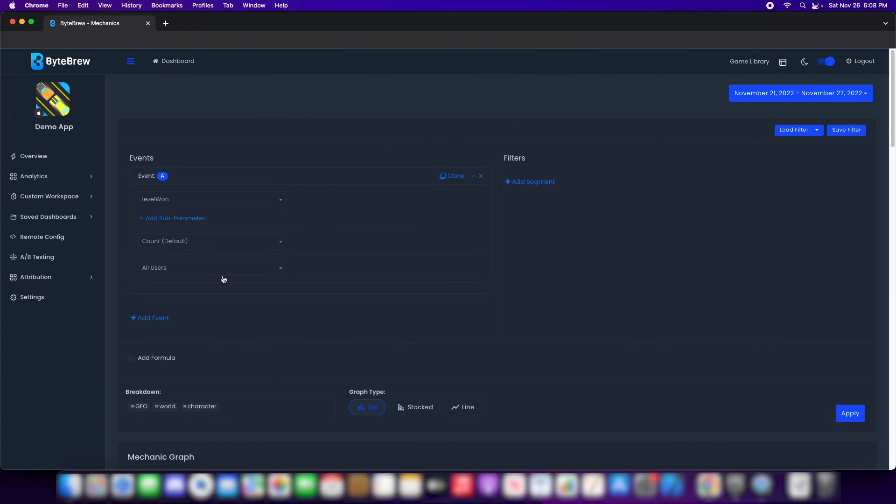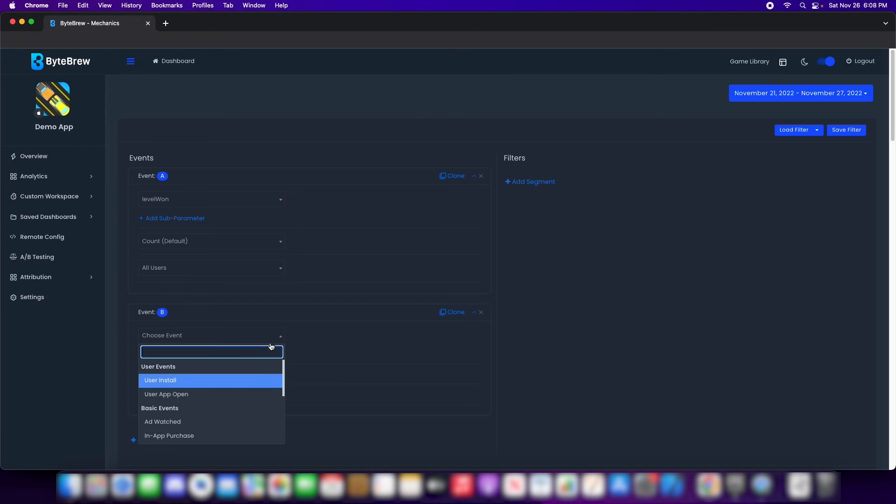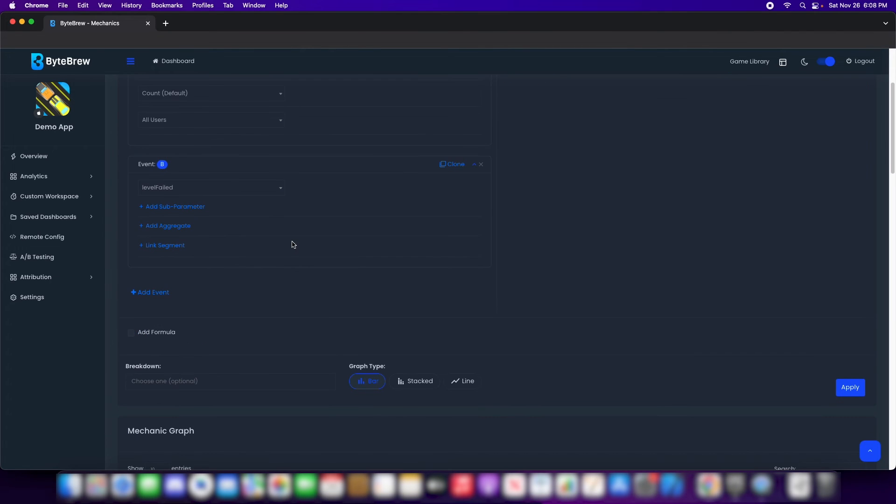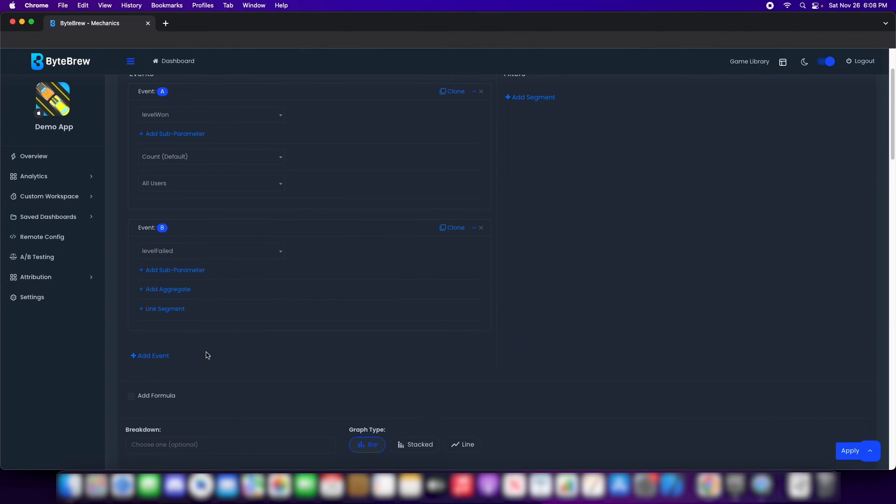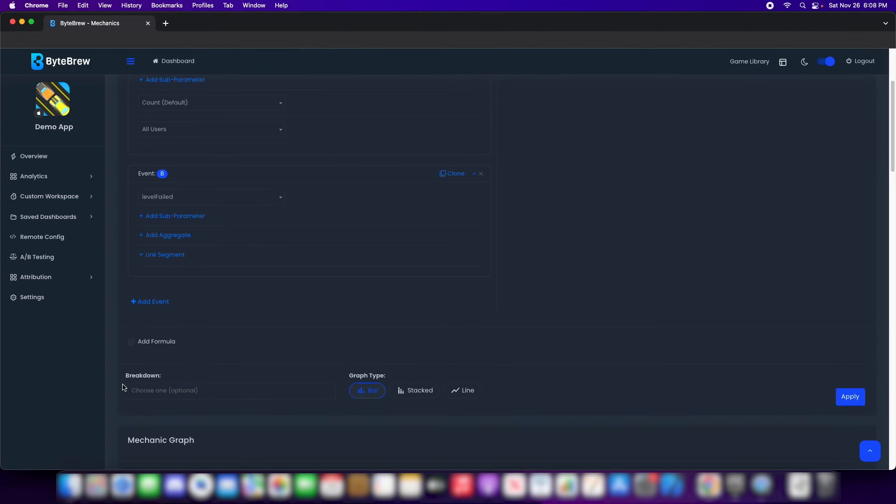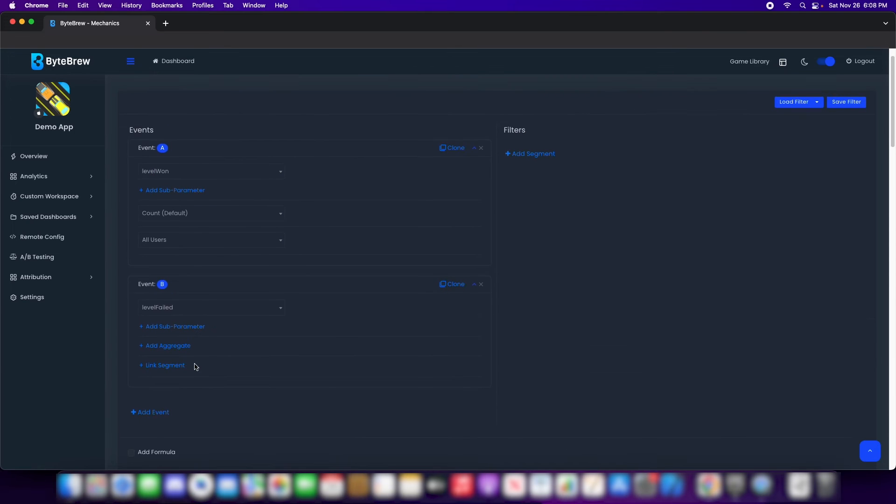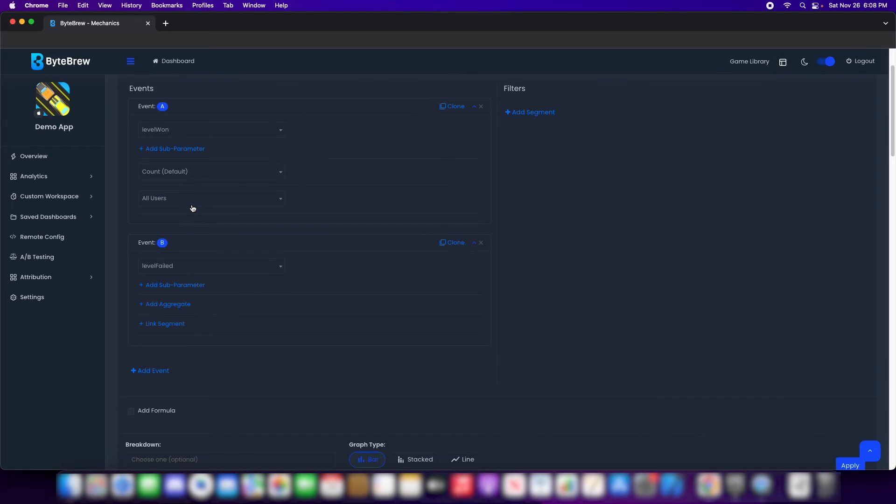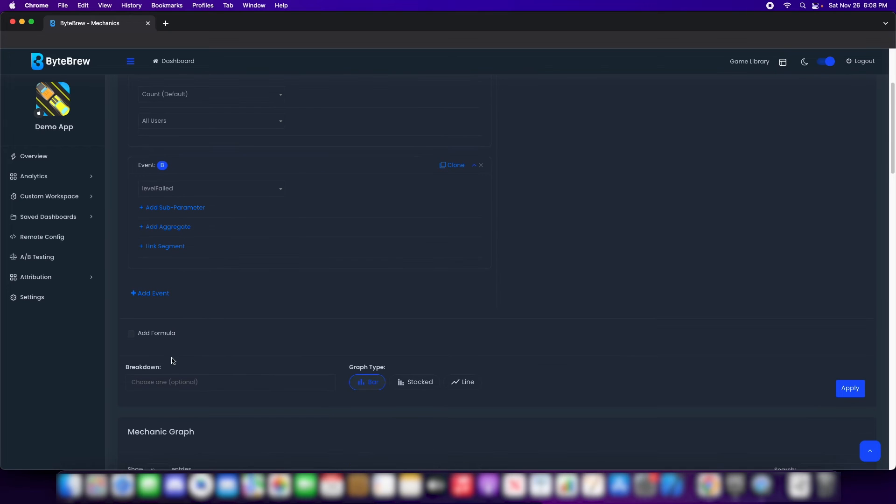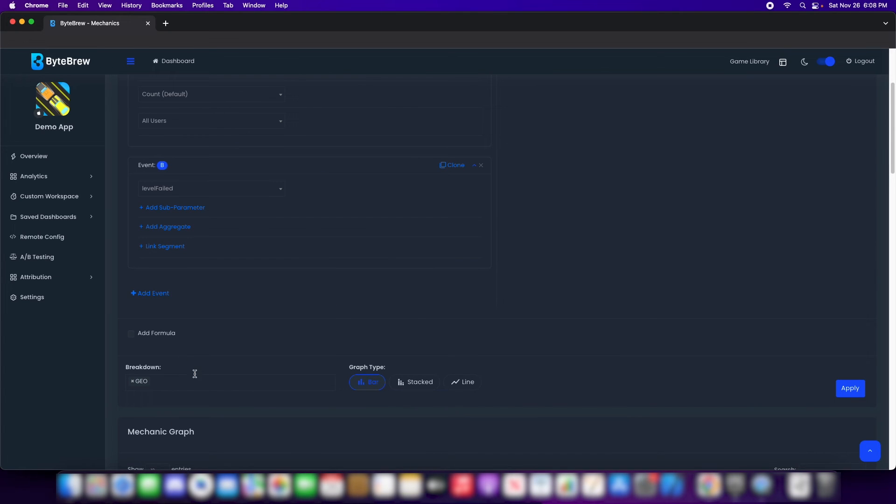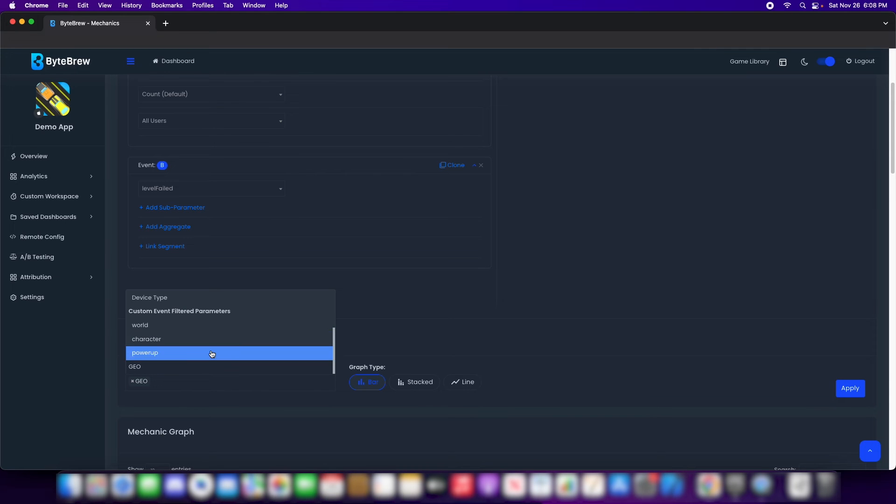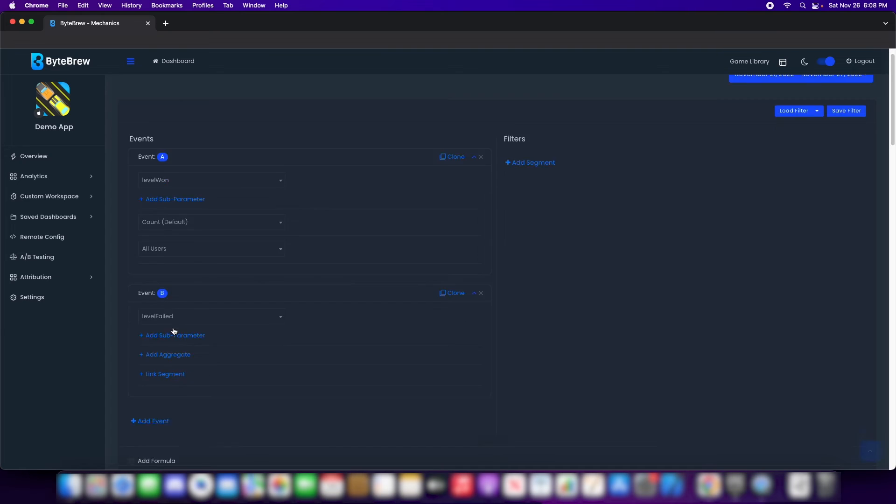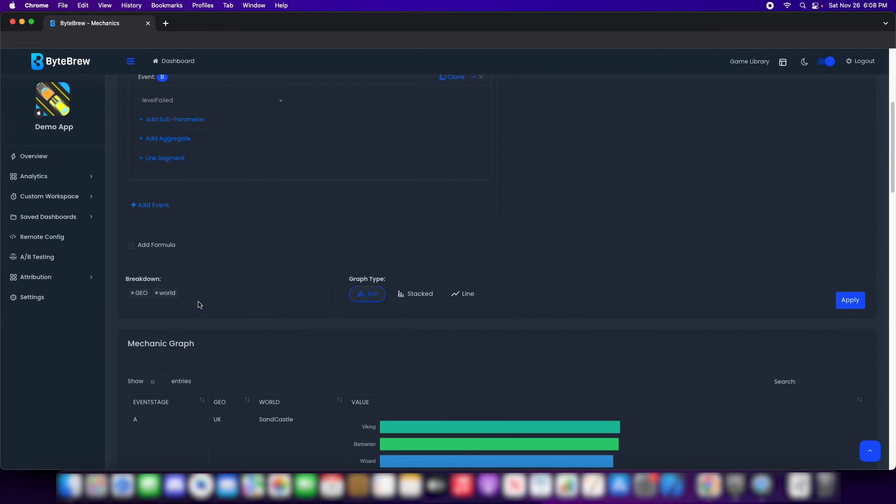But here's the thing. I want to see another event. What do I do? I just go, I hit add event. Now, I want to see how many fails. And as you can see, my breakdowns went away. But here's the great thing. Level failed and level 1 have the same breakdowns. Which means, I can go back and I can click.